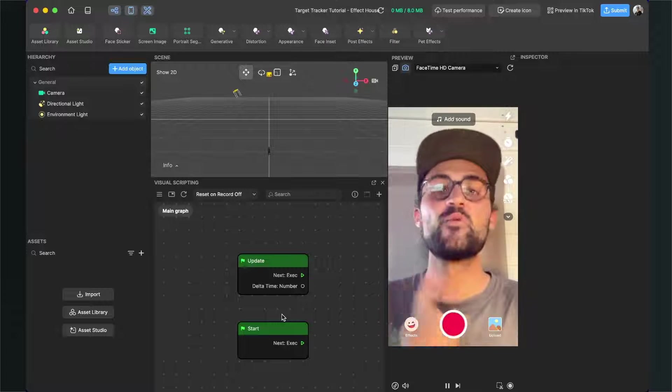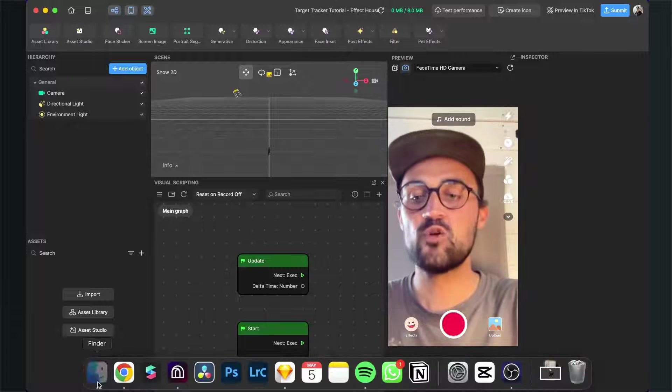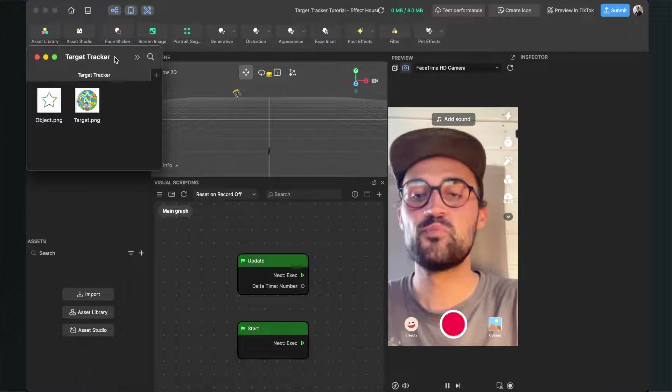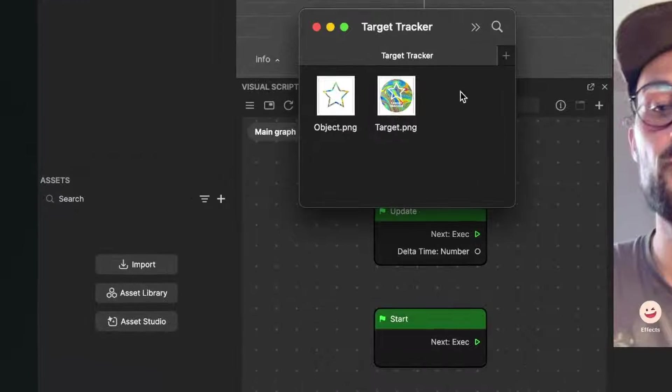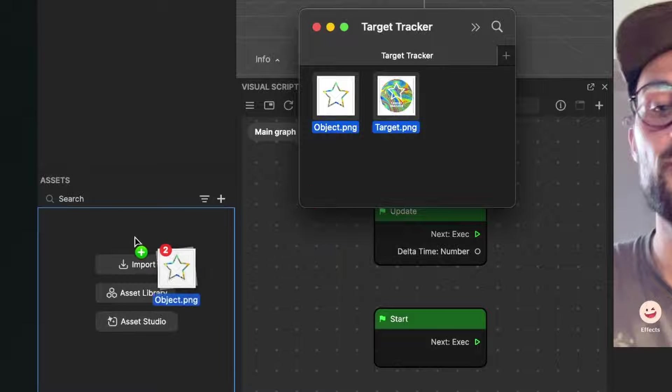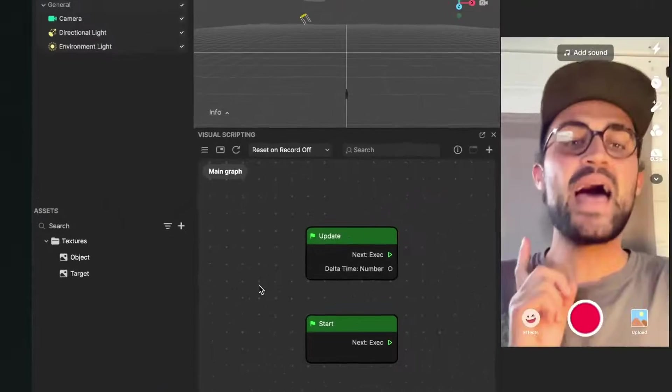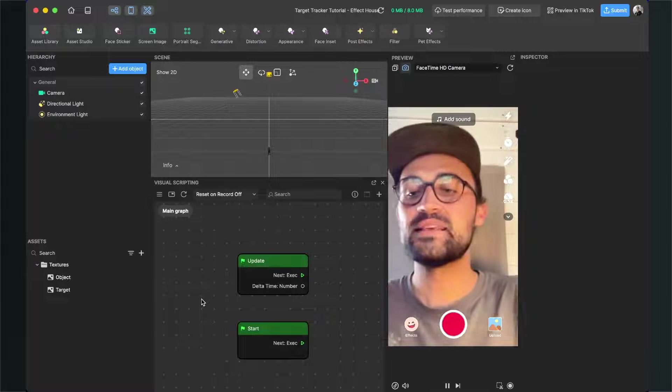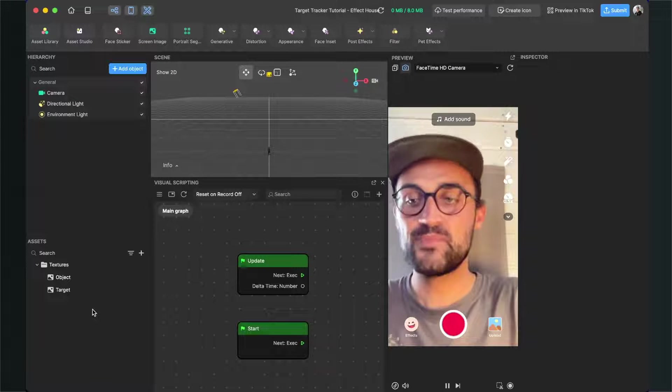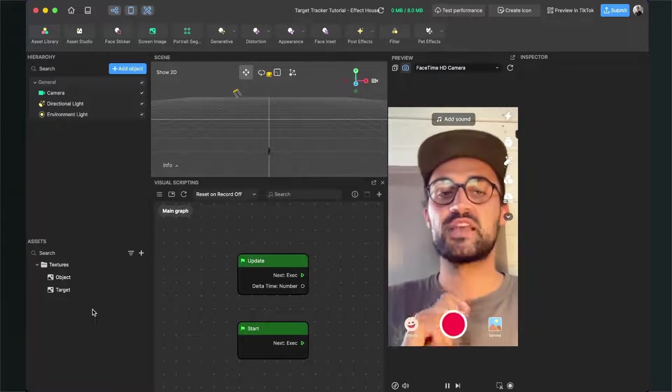After you have your assets ready, we have to import them. Just open your Finder and then drag and drop the PNG files into your Assets bundle.